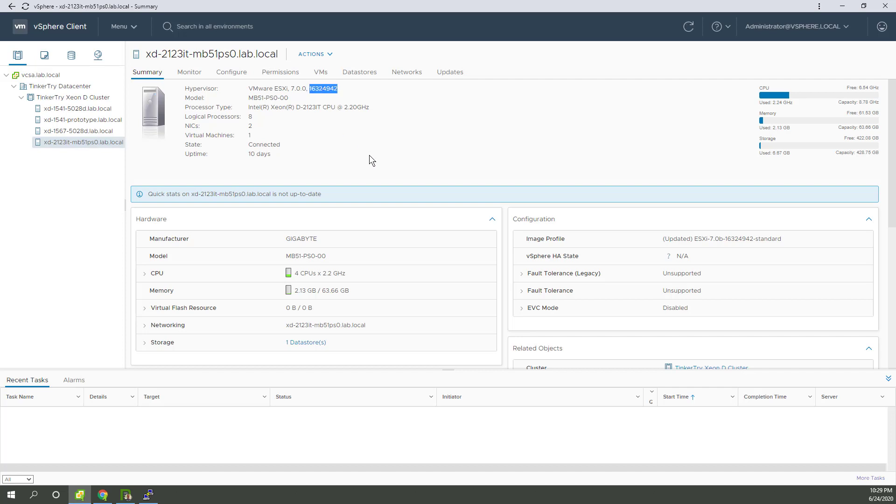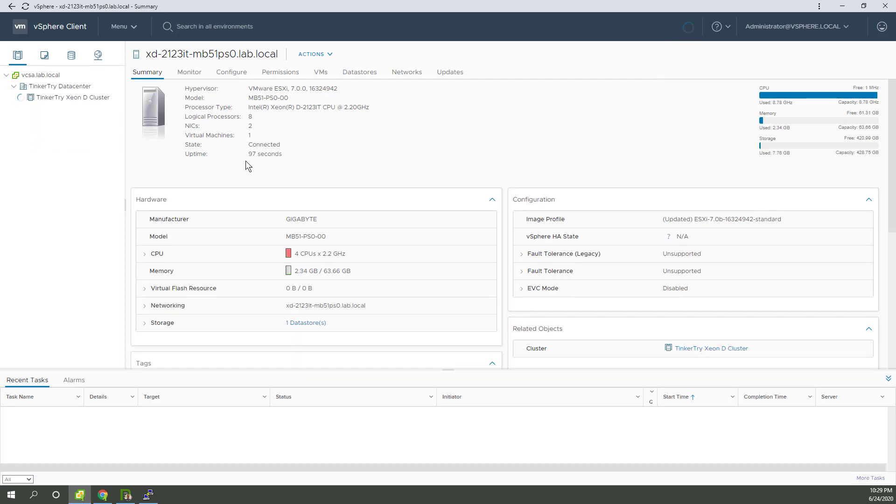4.9, 4.2 is good. And then at some point, this uptime should show zero days. And there it is. 97 seconds. Not zero days. Silly. That's it.